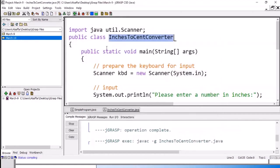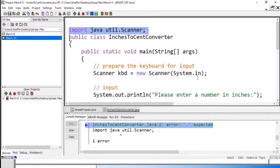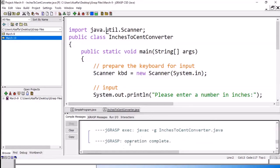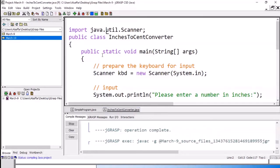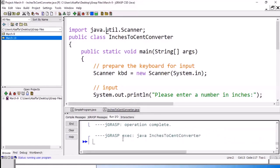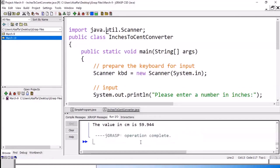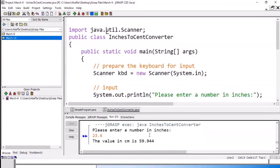Let's run it. There is an error — we need to fix java.util here, so I have to add the dot. Compile it again — no error now. We run it: 'please enter a number of inches'. I give it 23.6 for example. The value in centimeter is 59.99.